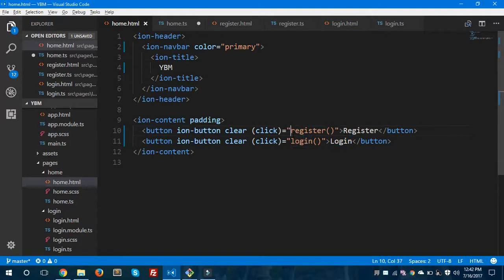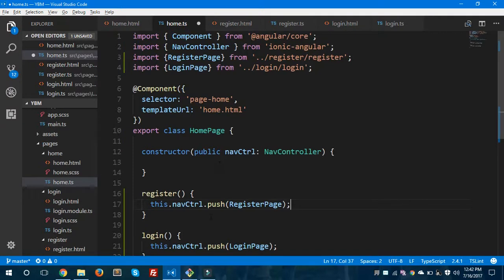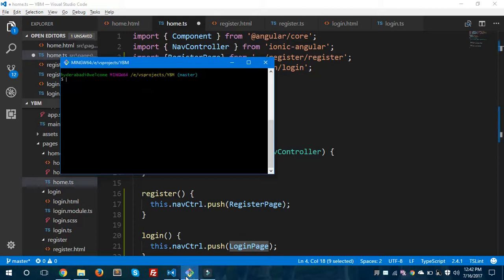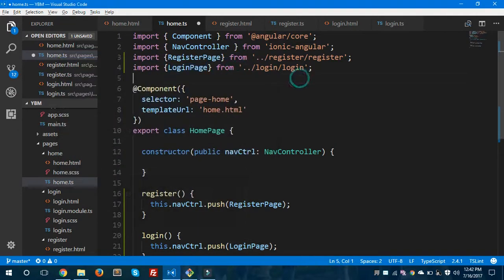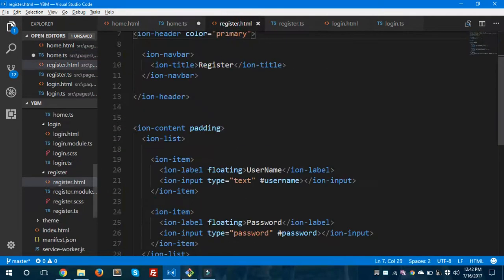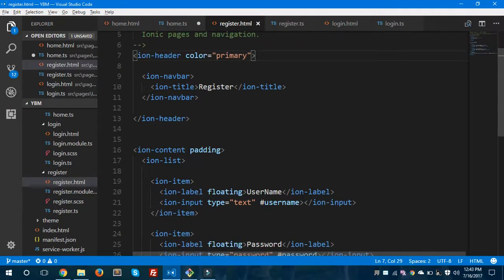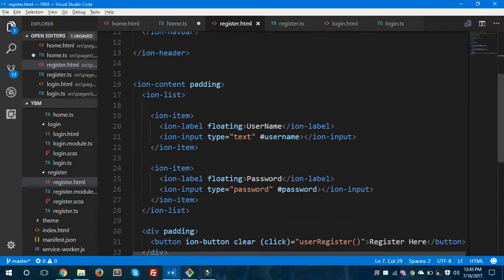This is my home page. I have two buttons: register and login. I have created a register page and a login page using the command 'ionic generate page' followed by your page name. You would use this command to generate a new page in Ionic. This is my register page, and I have given it a form with two input fields — one is the username and the other is the password.